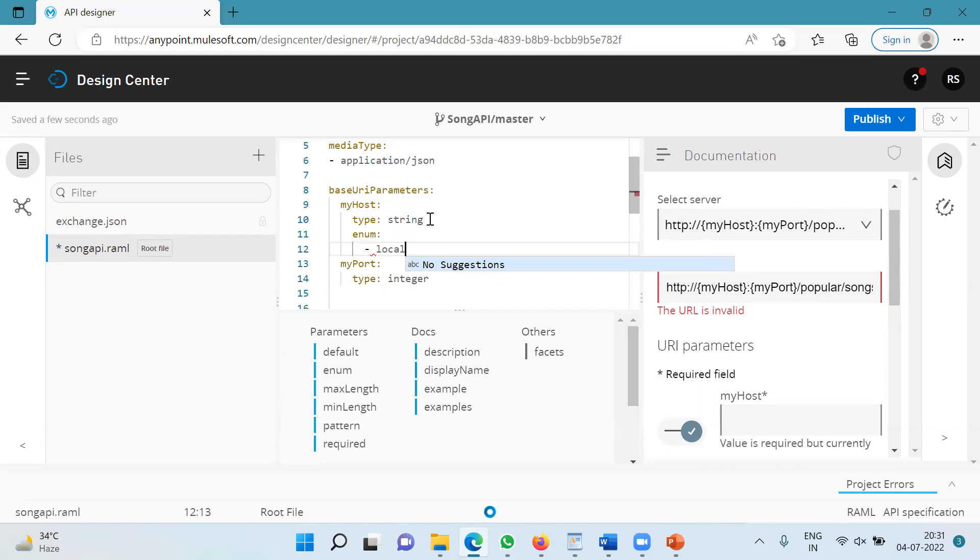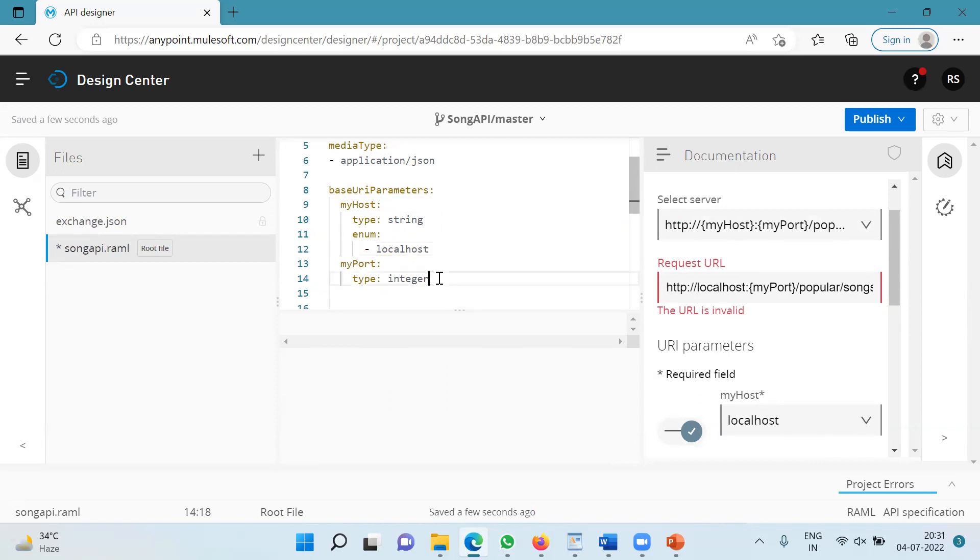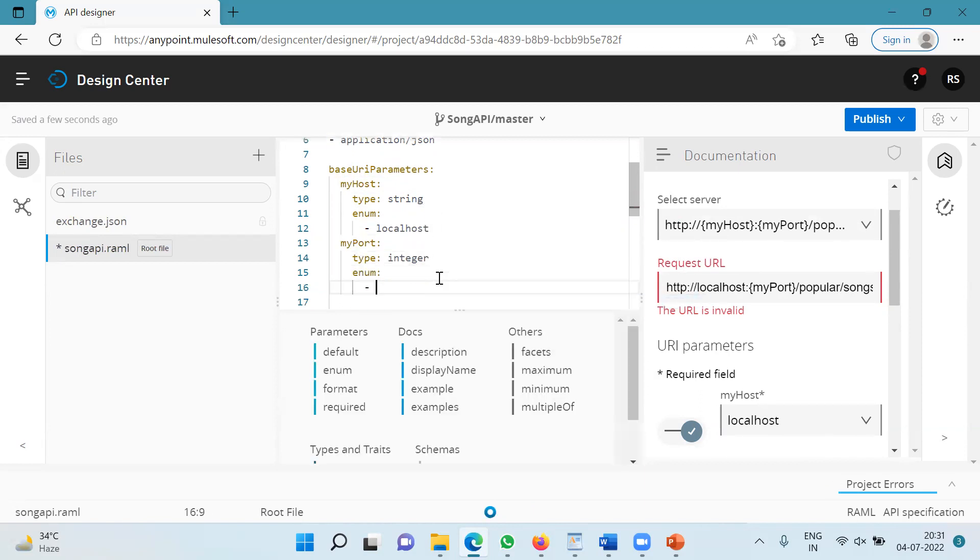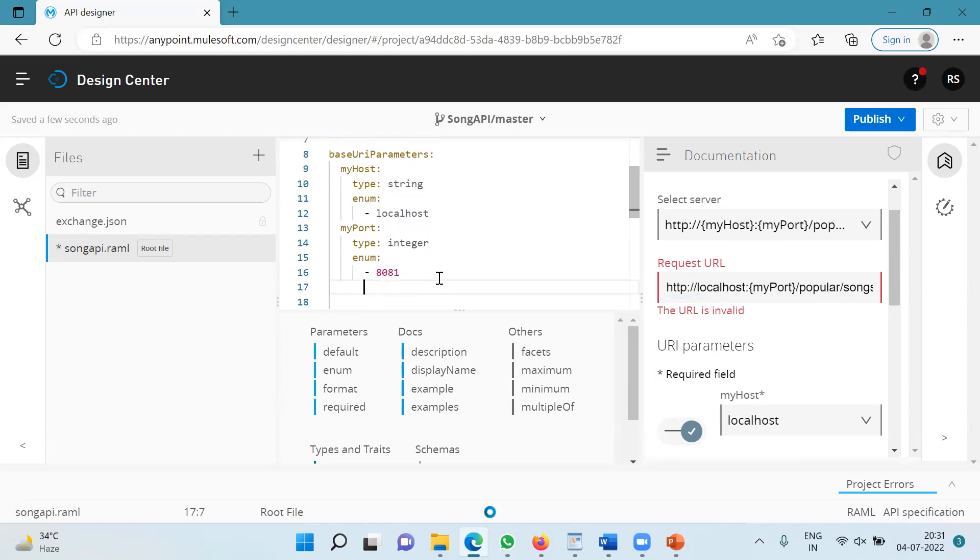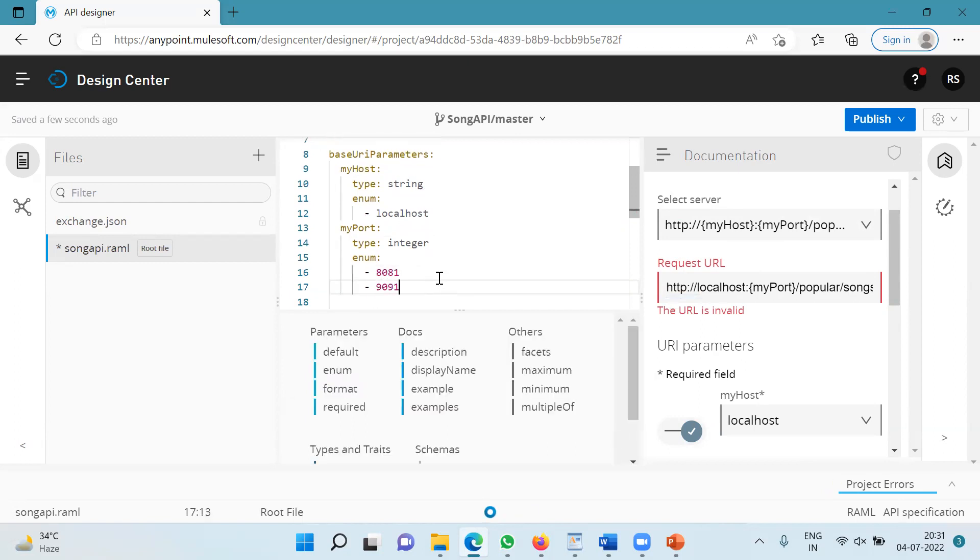I can specify any IP address also, but as of now I'll keep it as it is. And under myport, I will again use enum and I'm going to use 8081, 9091.